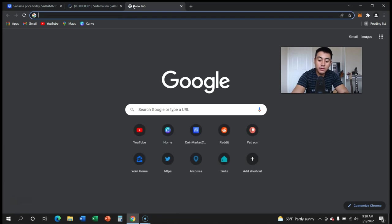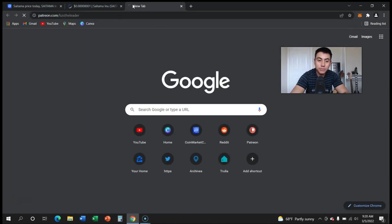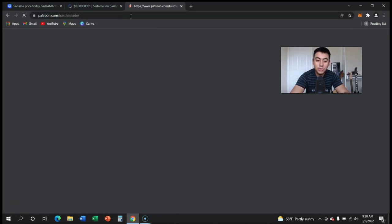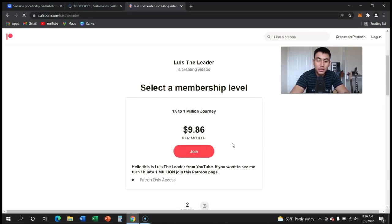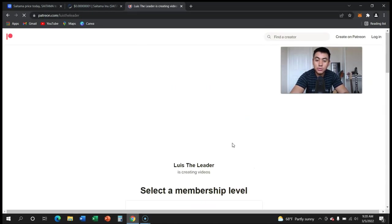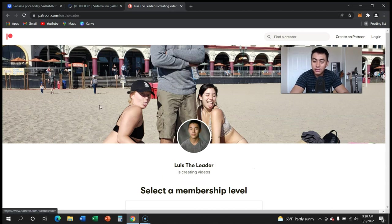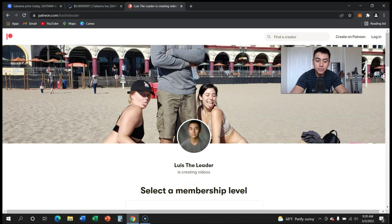Before we end the video, if you're a cool subscriber, head over to the Patreon where we're turning 1,000 into 1 million. We're already up 70 percent. Head over there, link in the description, and have a great rest of your day.